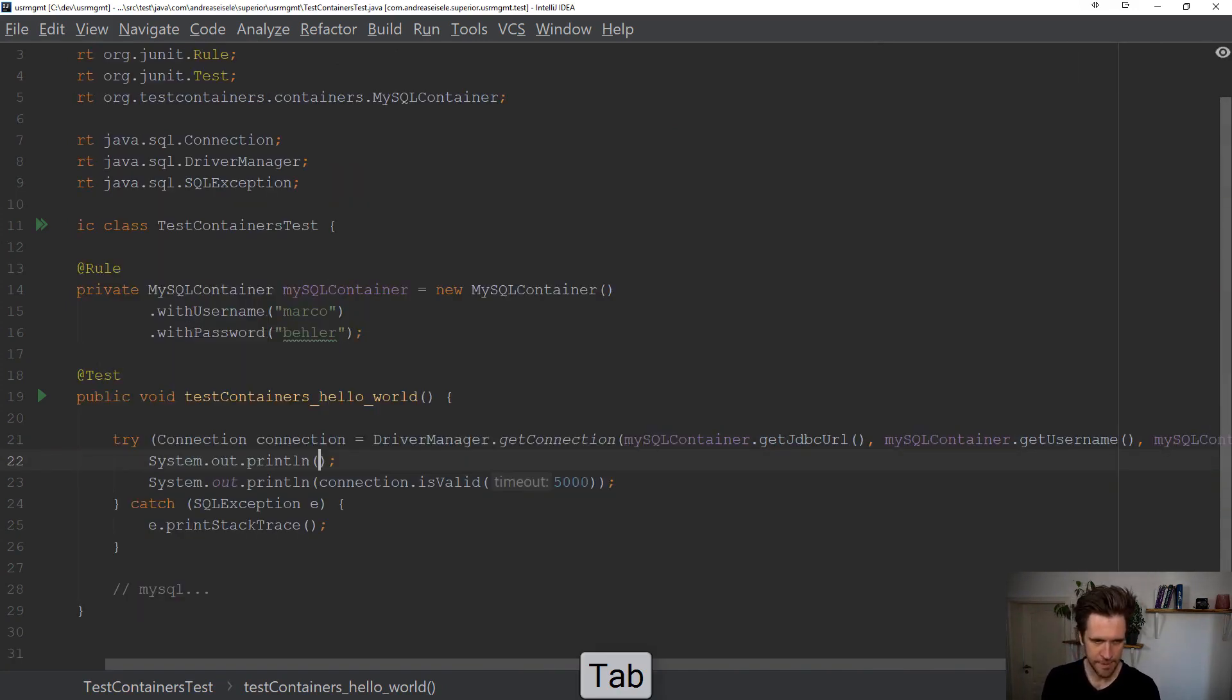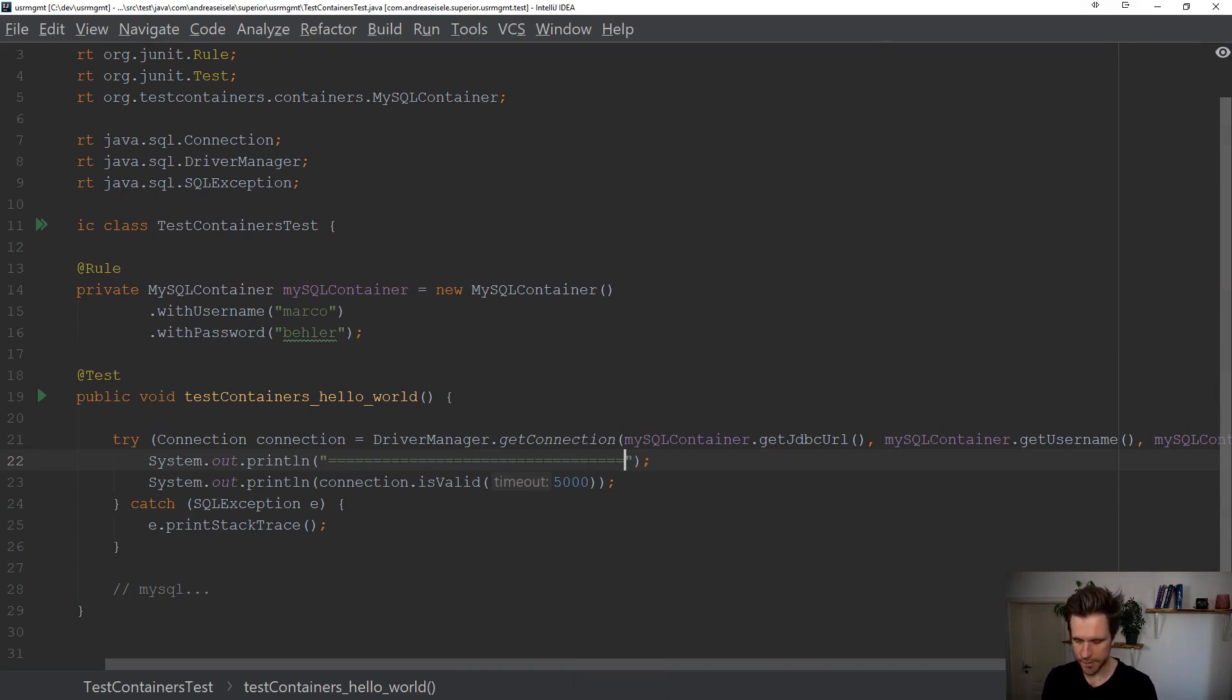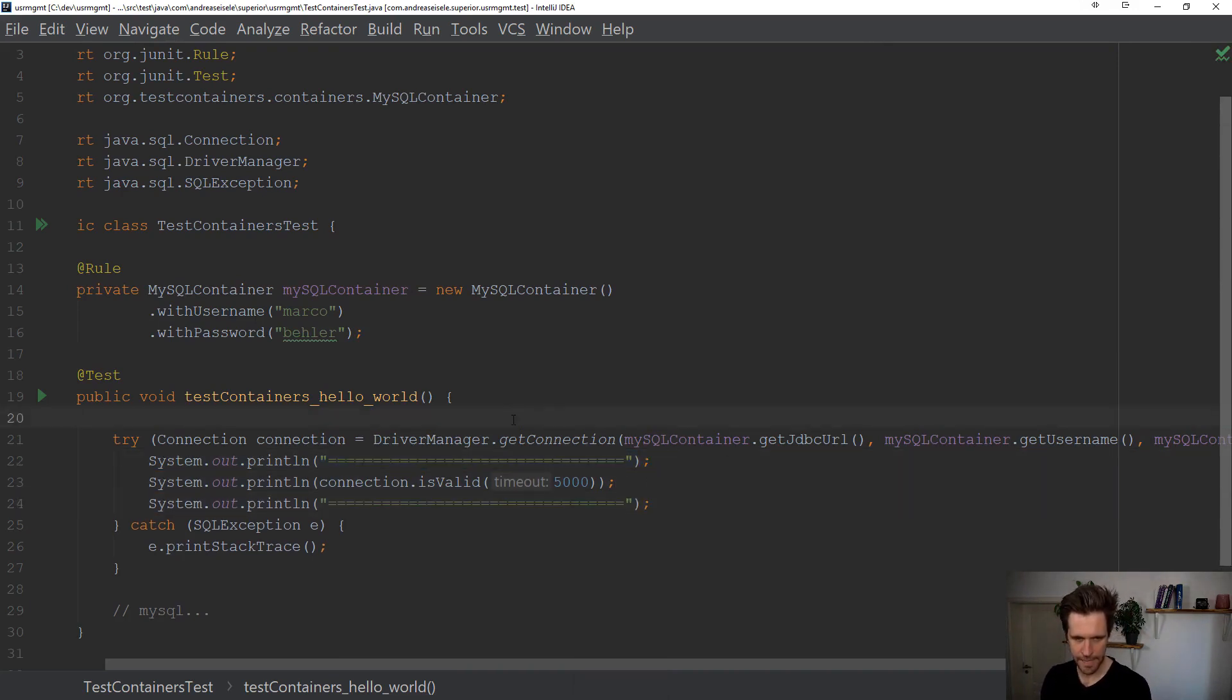And to make it a bit simpler to see what's going on in the console, we'll add these two lines here as well.